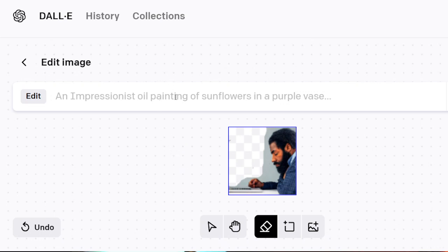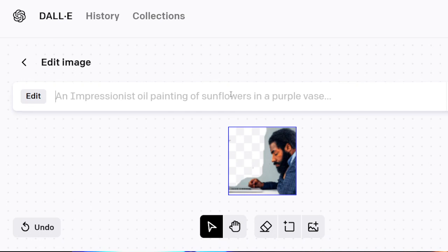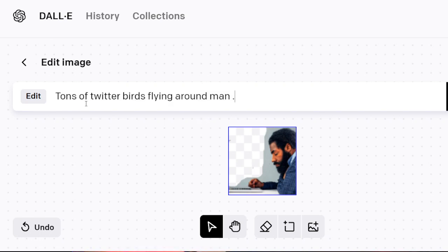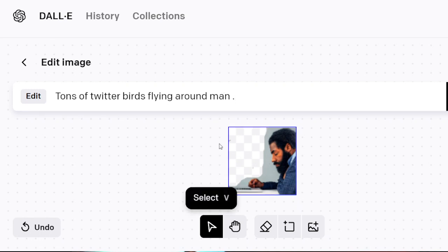Right away it gives me the prompt. I can go ahead and type in a prompt. What I'm going to do is paste the text that I know I used to generate the birds. And it was just 'tons of Twitter birds flying around man' — that was the simple prompt. You see what I have selected by the blue box. This generation is going to take a minute, so I'm going to hit generate and let it cook.